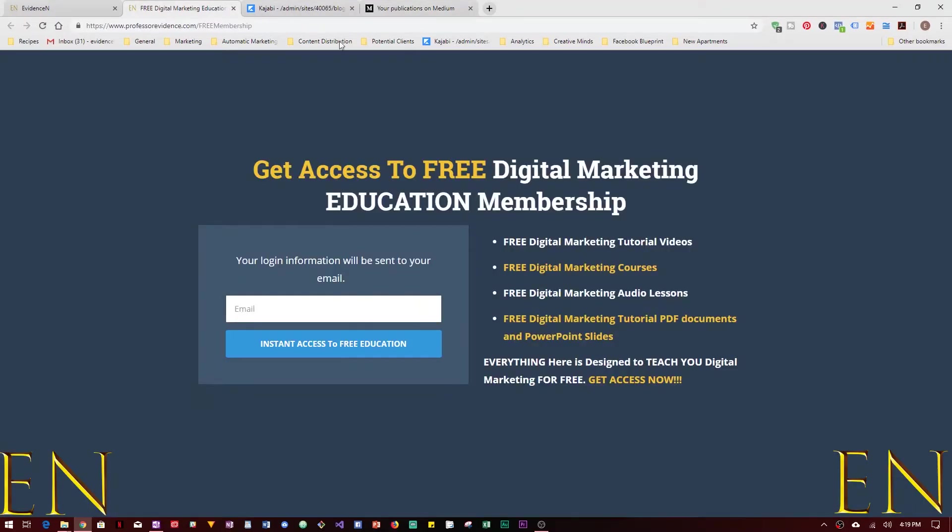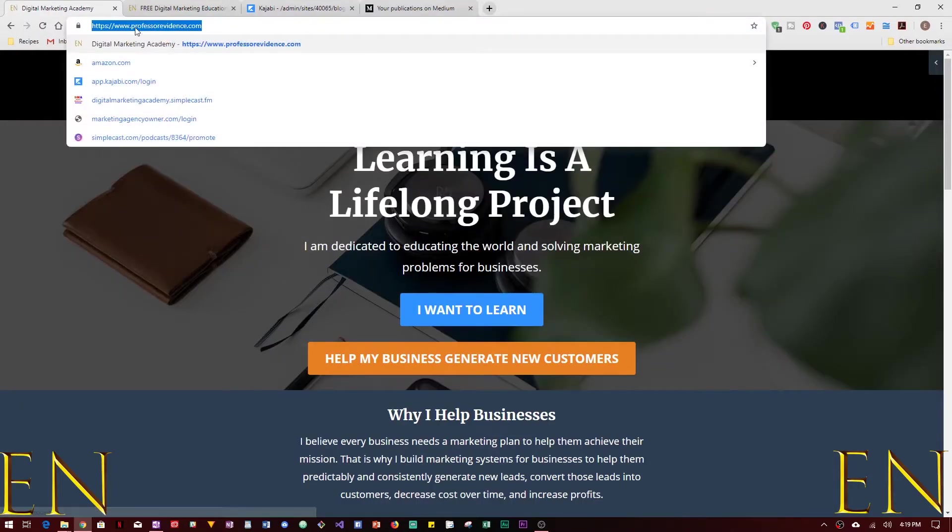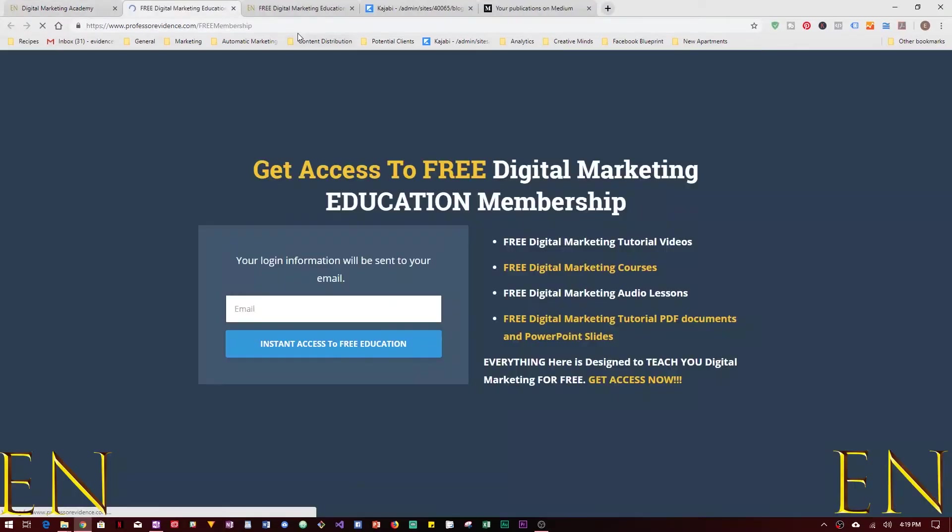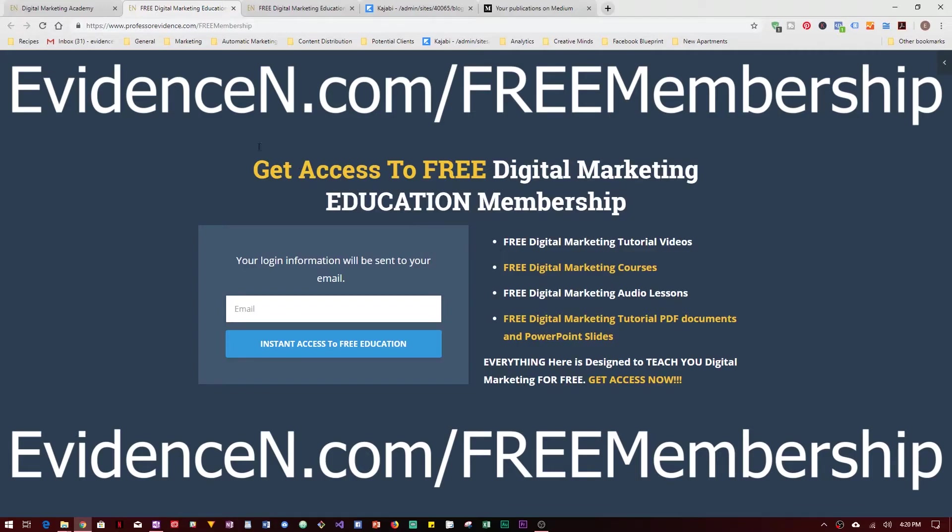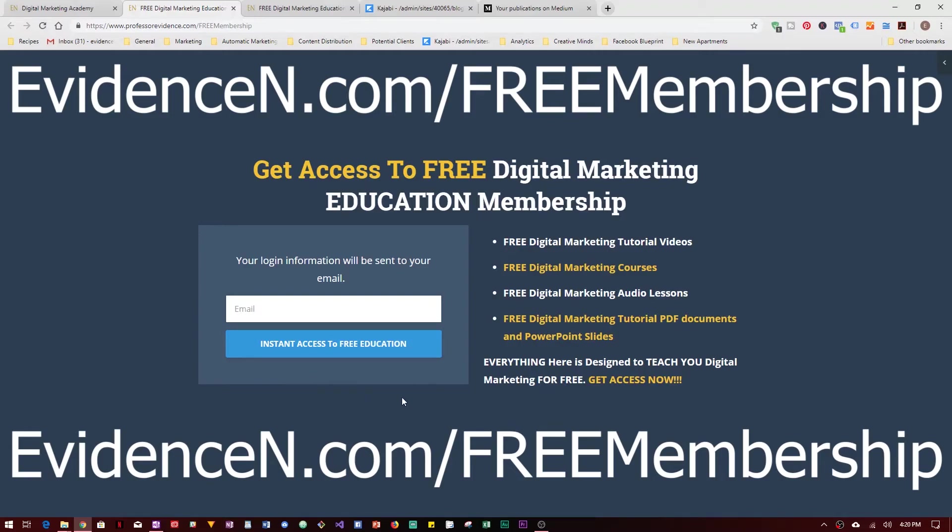On the next video I'm going to show you how to create a new blog on Medium. And remember, you can always visit me online at EvidenceN.com and you can always click here to join my free digital marketing membership site where I have free videos, free audio lessons, digital marketing courses, PDFs and audio, and different things all designed to teach you digital marketing for free. To get here you just go to EvidenceN.com/FREEmembership.